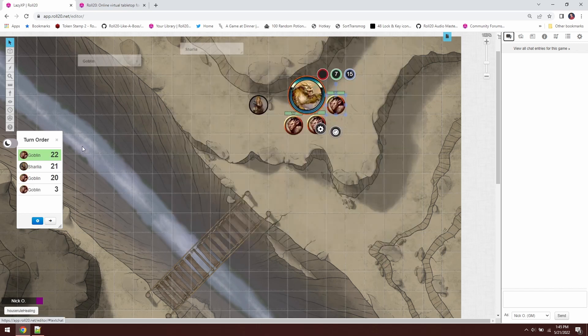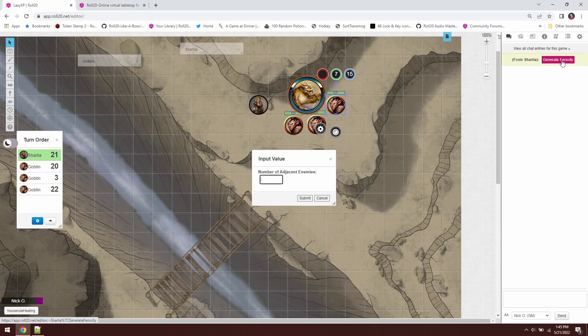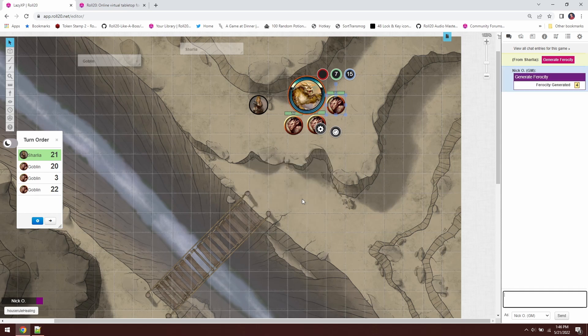So here we go. Initiative has been rolled. We get this goblin up first. It's going to take its turn. We'll advance to Sharlia. And now you can see from Sharlia generate ferocity, the button has appeared. So we now get reminded in the chat that we're supposed to do this. We'll click generate ferocity. There are three adjacent enemies to our owlbear companion. So we'll submit. And there we go. We see that we have again generated four ferocity rolling three plus 1d4.